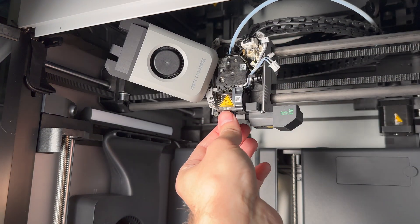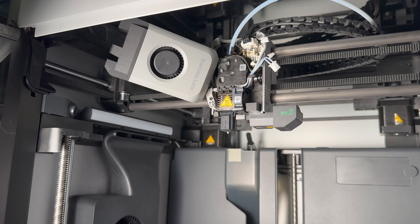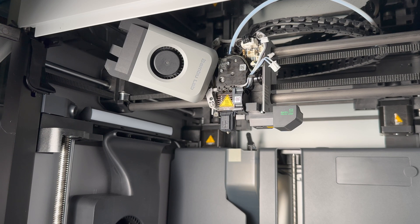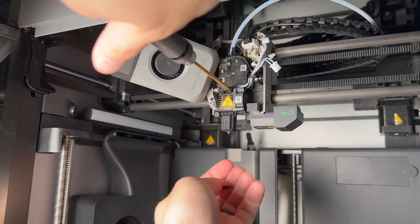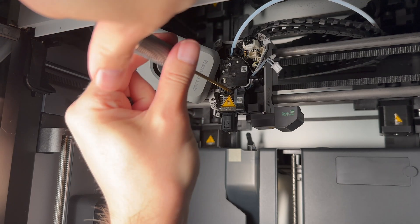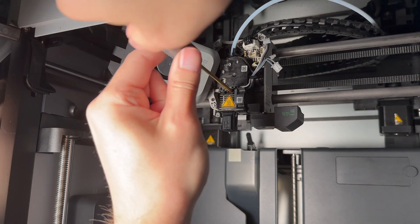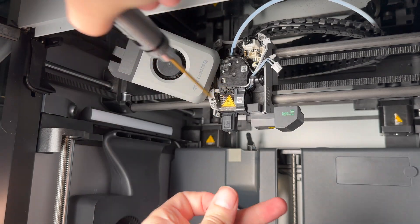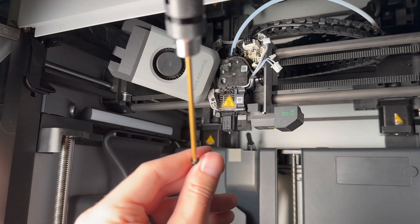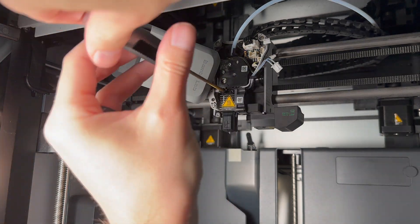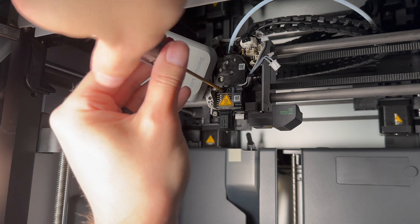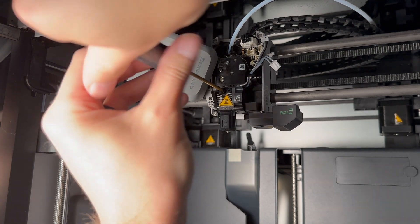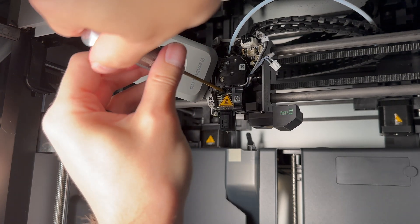Go ahead and replace the screws. I wouldn't worry about tightening both of the screws down until you already have both of them in. Now that they're both in, you can go ahead and tighten them. It doesn't have to be too tight, just hand tight is fine.